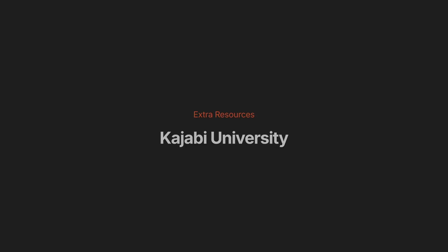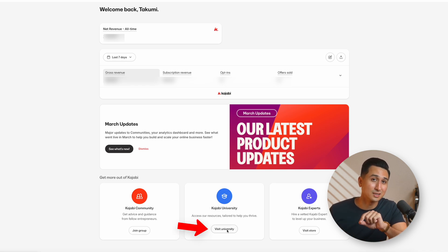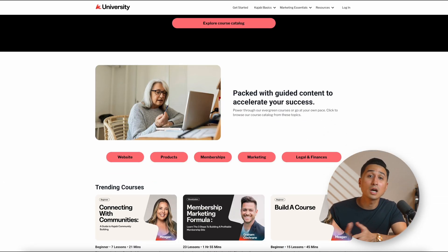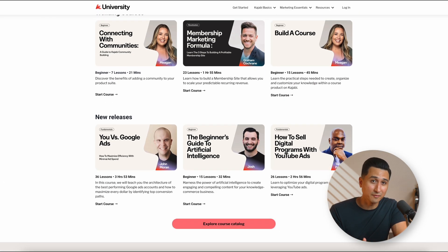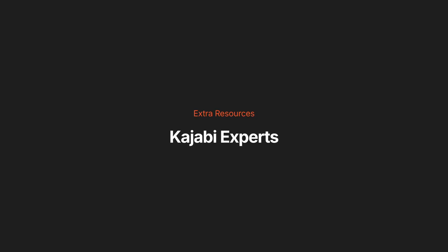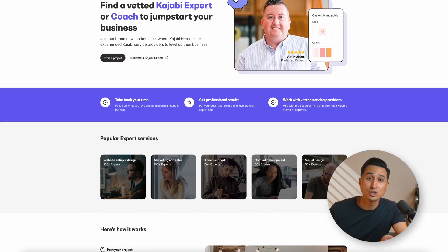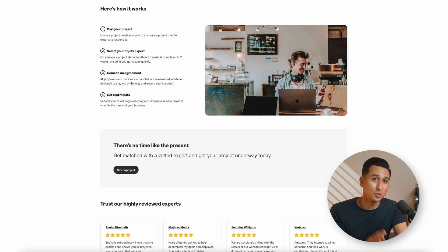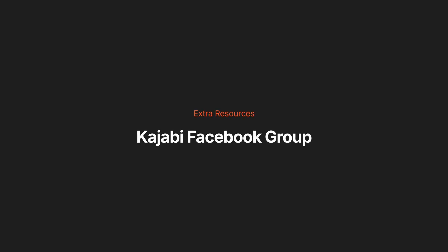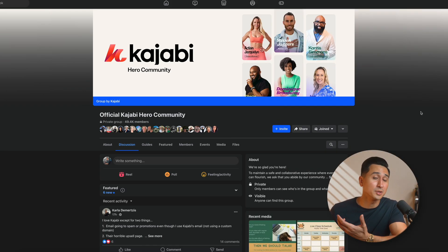Some other helpful resources inside the platform: firstly, Kajabi University — head to your Kajabi dashboard and click visit university to access a library of in-depth training videos for every Kajabi feature, plus regular webinars with successful Kajabi users. Kajabi Experts is another great resource where you can hire freelancers who specialize in Kajabi and purchase templates from other users. Finally, be sure to join the free Kajabi Facebook group, which is a great place to ask questions, share your wins, and connect with other Kajabi creators.